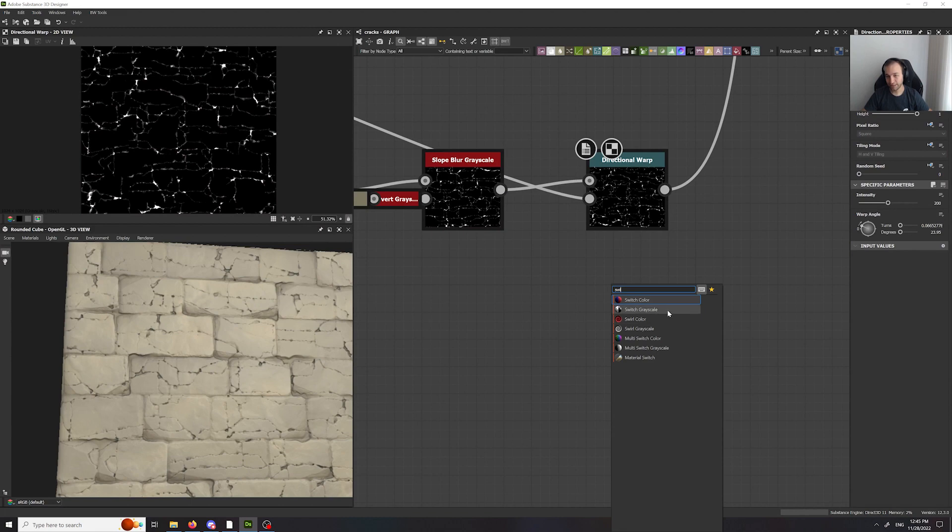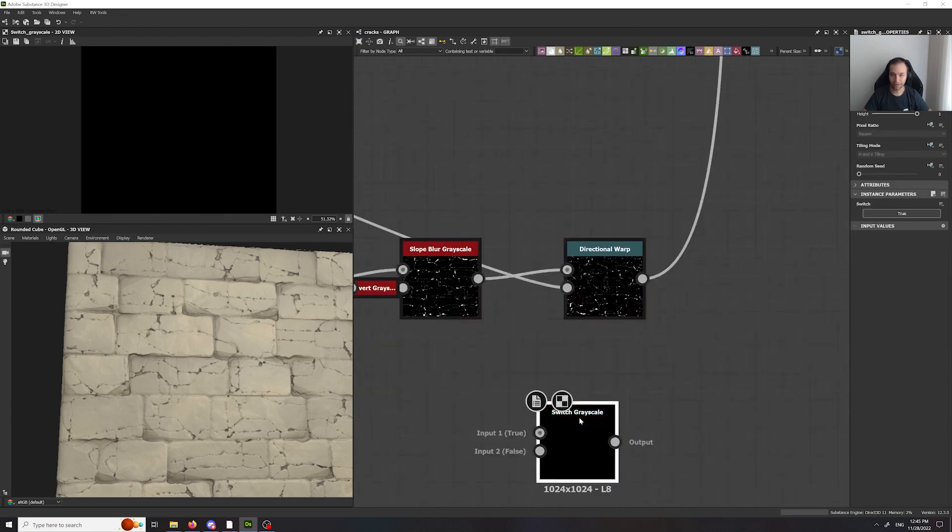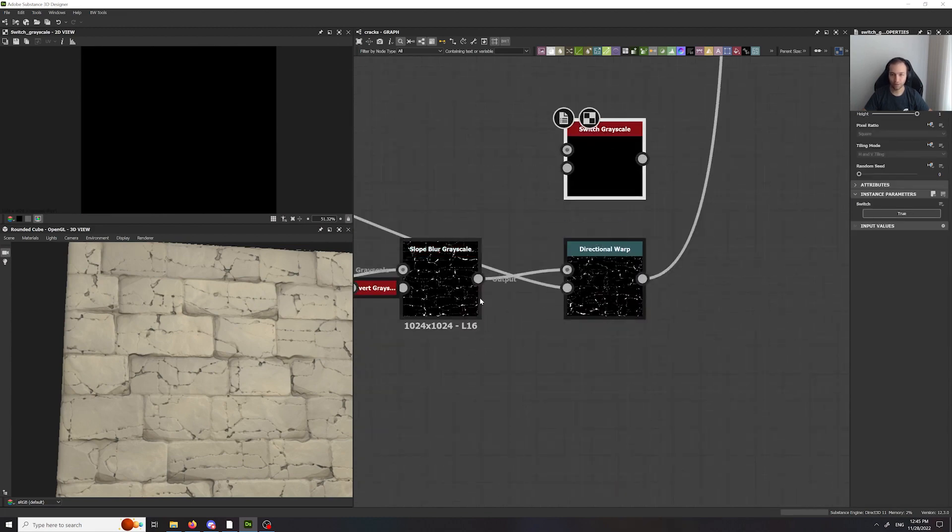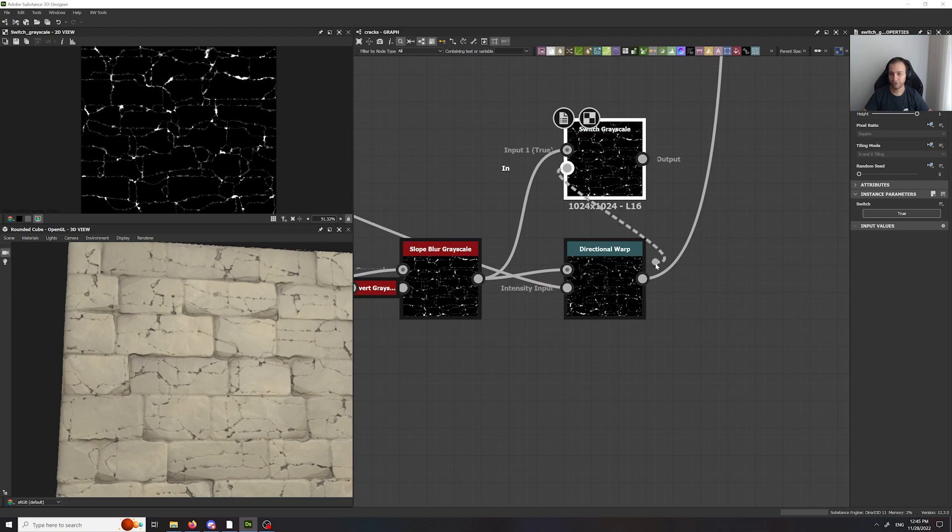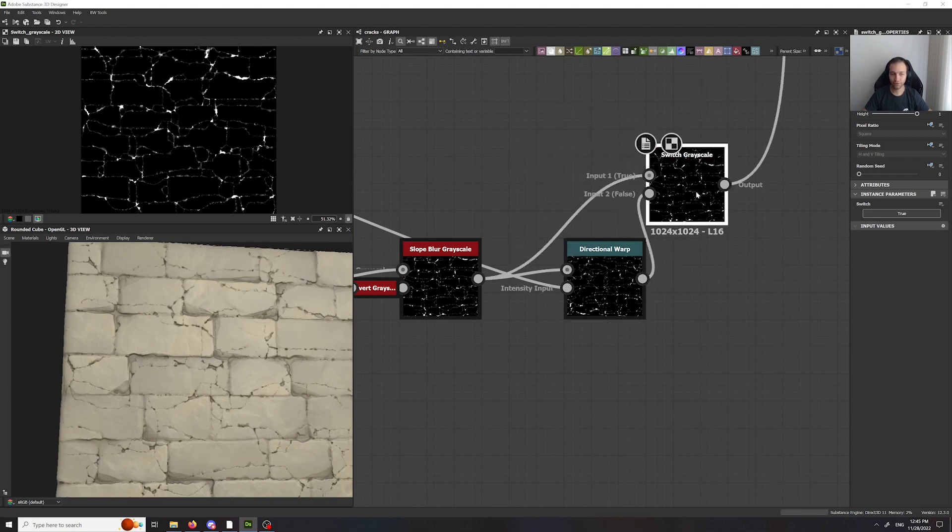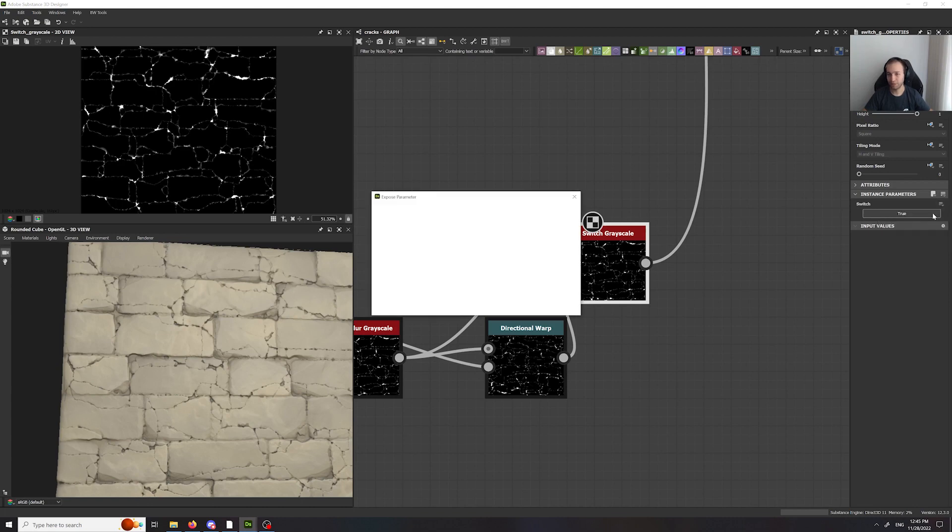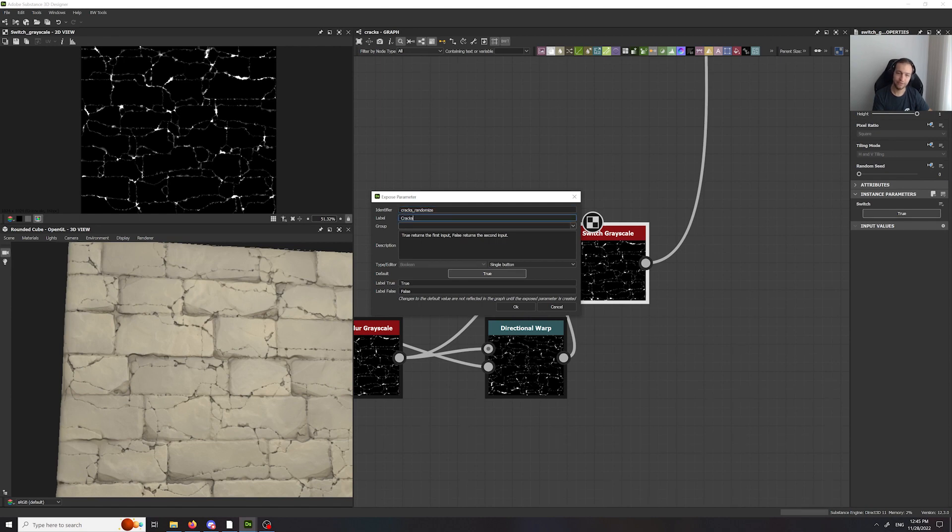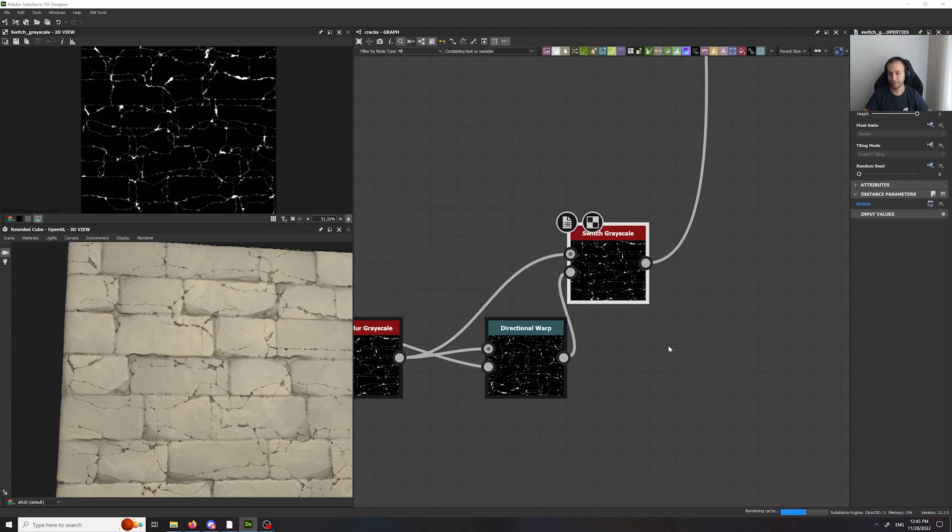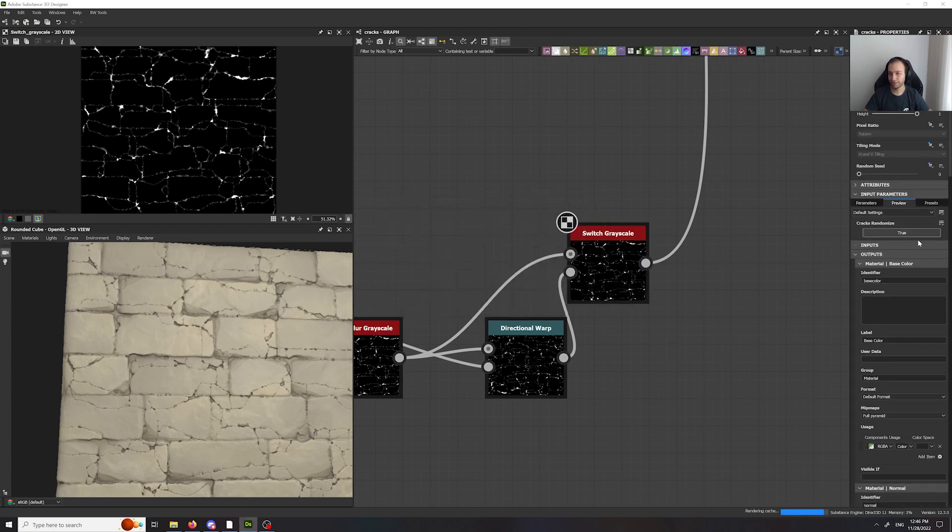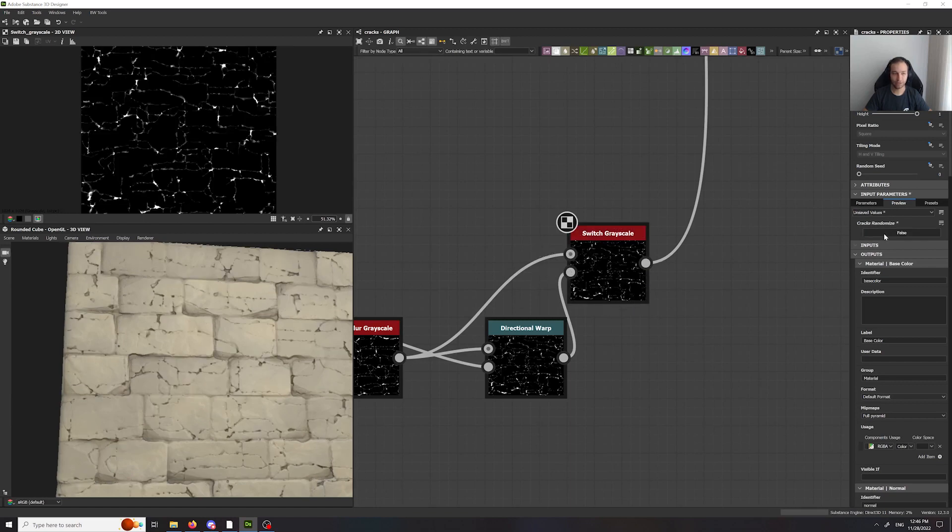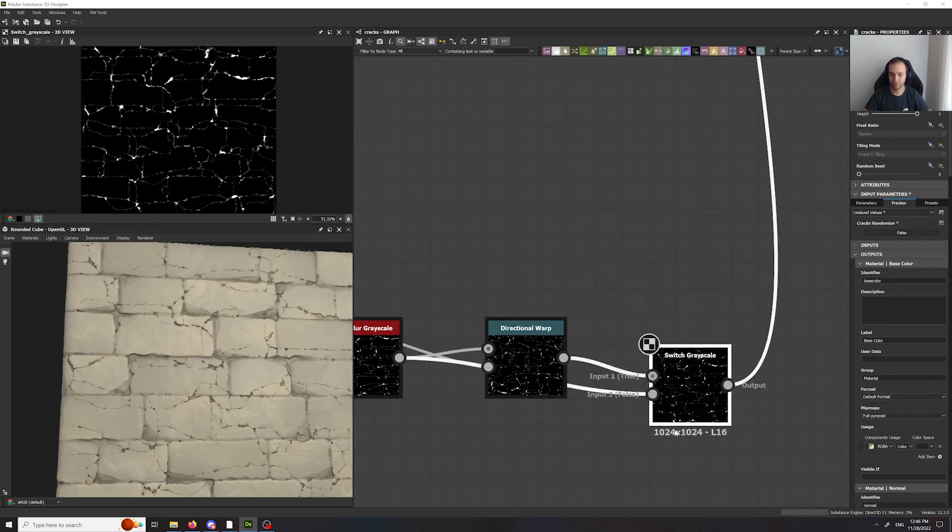But if that's something that you actually want, that's fine. Or you can just get a switch. Use the switch like that. So let's say that's a user-controlled parameter. You have cracks and you'll just name it cracks randomize. And like that, the user will actually have the control to say whether they want their cracks to be random or not. And of course we have to flip that.